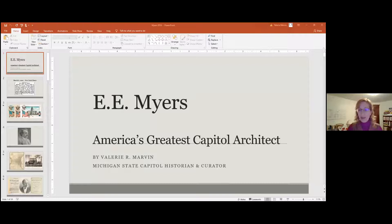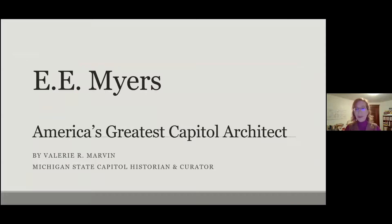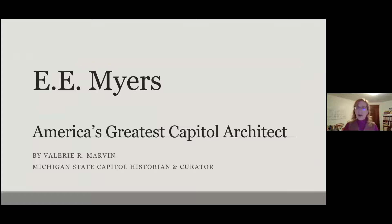Without further ado, I'm going to hand it over to Valerie. Thank you so much, Katie. Tonight I'm going to be talking about E.E. Myers, or Elijah Myers — the architect of Michigan's Capitol, who at one point in time was known as America's greatest Capitol architect. The truth is, not too many of us know much about him now. So today we're going to take a look at his career and his life, see what buildings he designed that survive, and talk about why we've lost some of them over time.